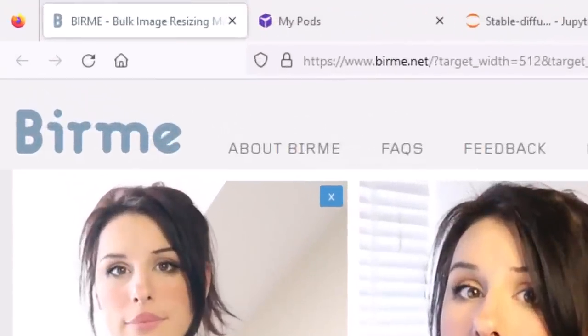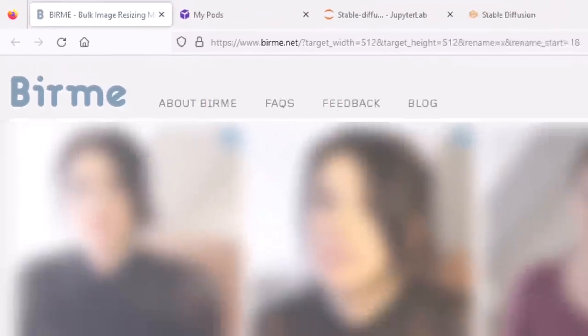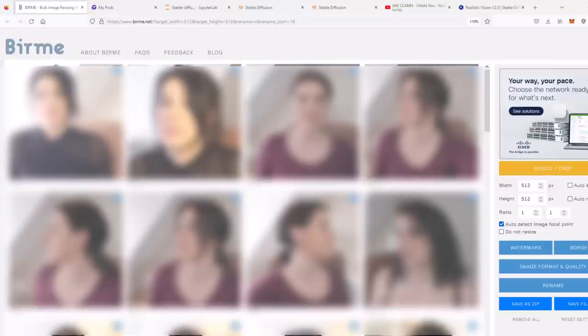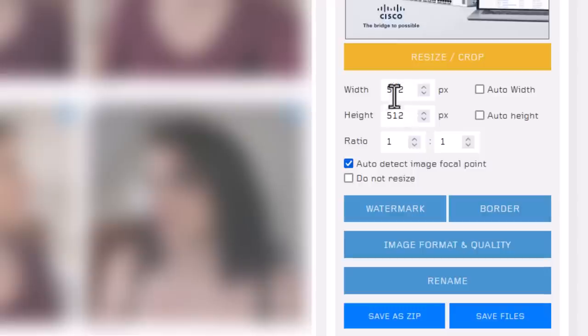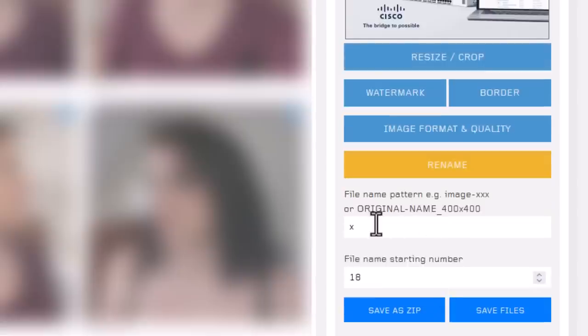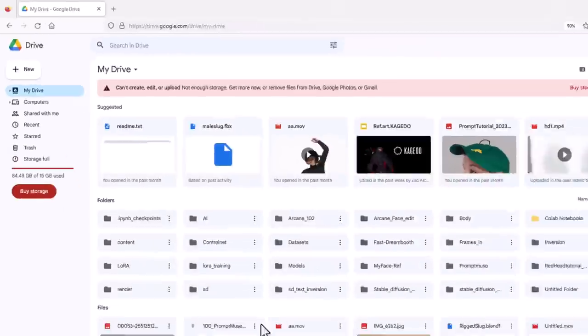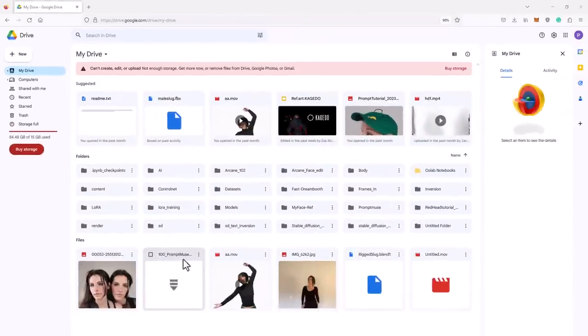I'm using a website called Burmy, which is absolutely free to use and it crops your images down to the size you want. I'm using 512 by 512 because that's pretty much my resolution. You can go up to 768 by 768, but remember that's going to use more VRAM and take longer to train. Click on rename and just put X in the box and save as zip. That will save all your files in numerical order, 1.png, 2.png, because that's how you want it. Head over to Google Drive and simply save your zip file there.